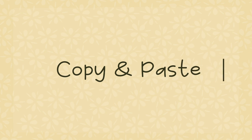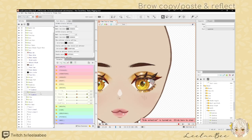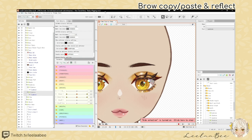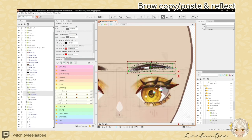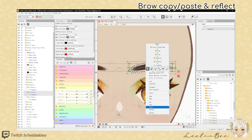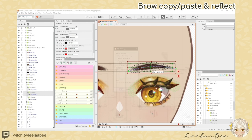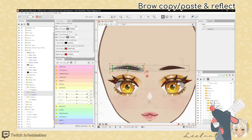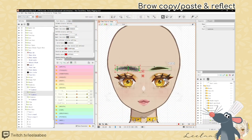Now let's copy and paste the eyebrow. Select the eyebrow and the warp deformer on top of it. Go Ctrl+C and then Ctrl+V. After pasting, right-click on it and go to Reflect — just select OK. And voilà — bam bam boom boom, we have two eyebrows!